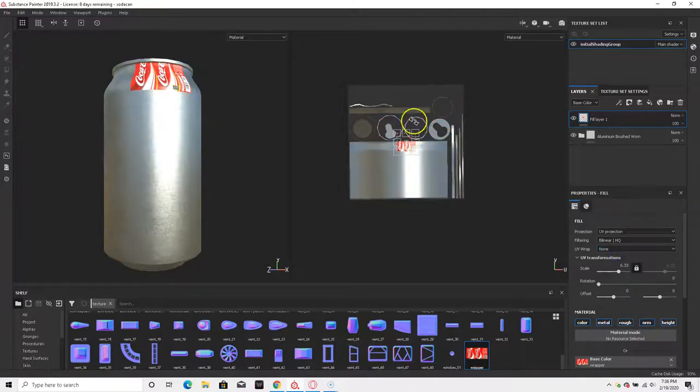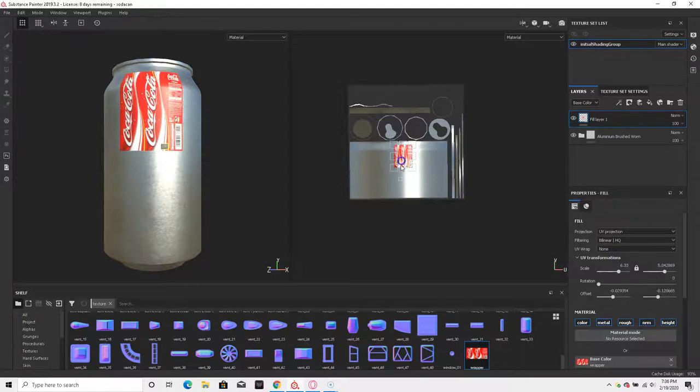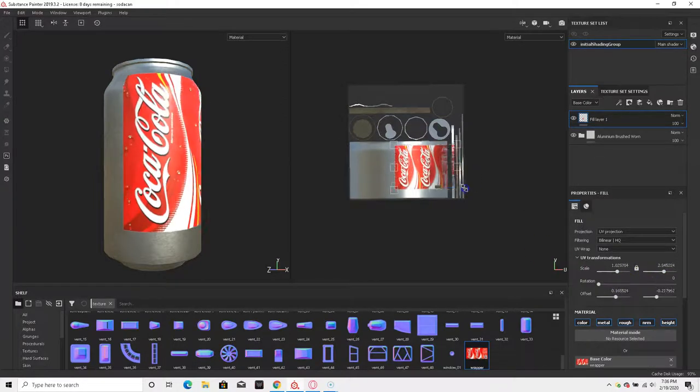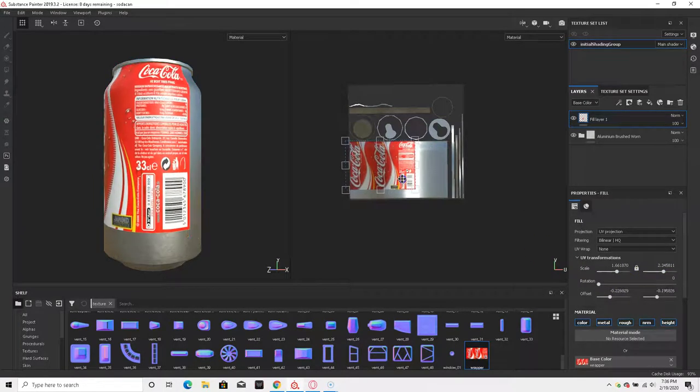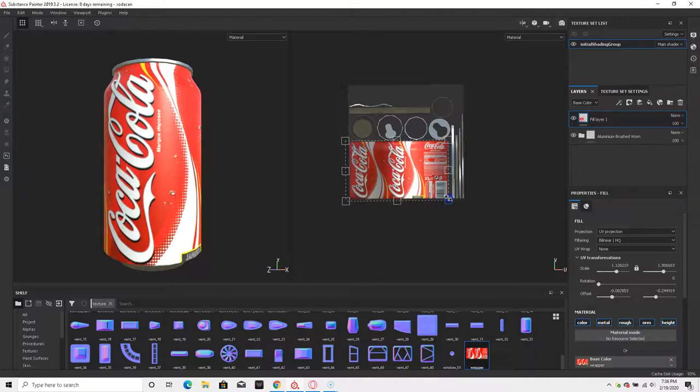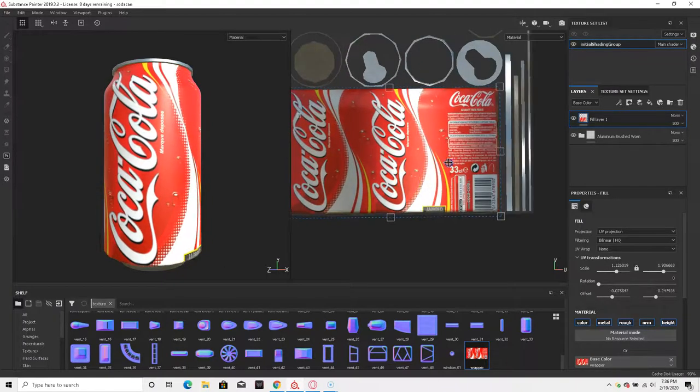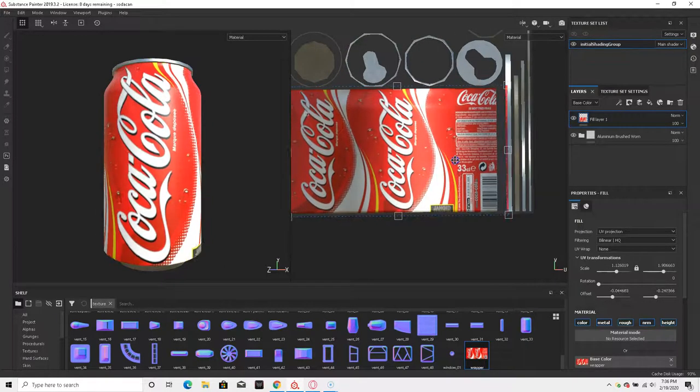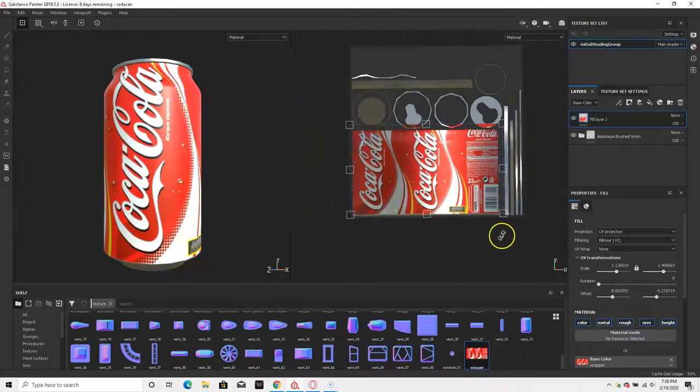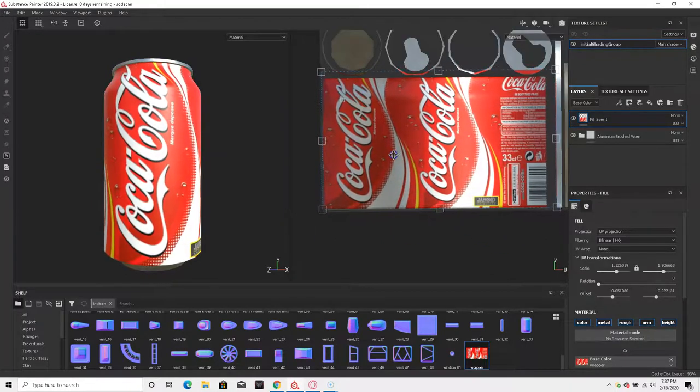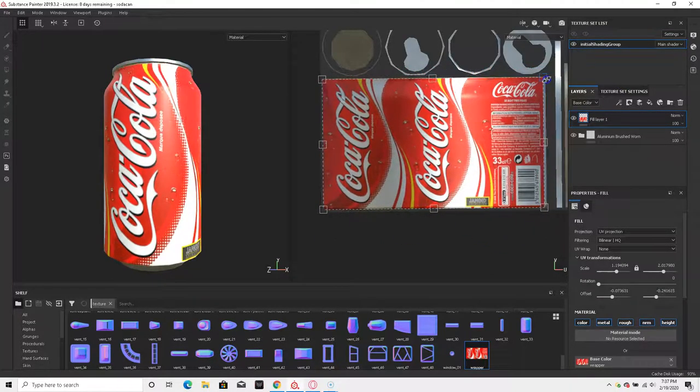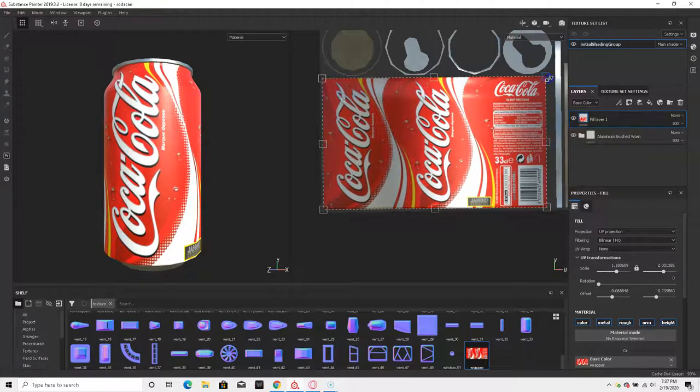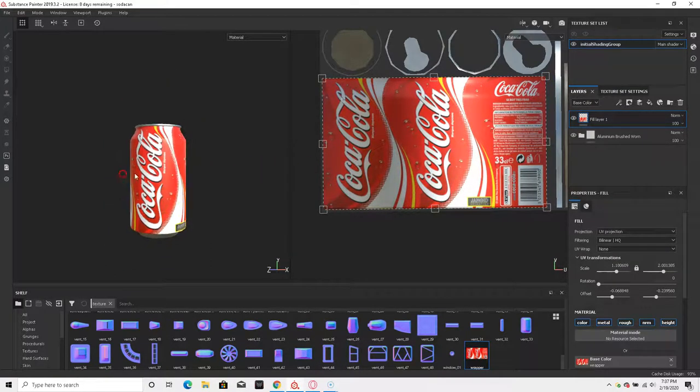And then what we're going to do is scale it. We just do this in the UV port, make sure things align. And I think that should be good. We're getting